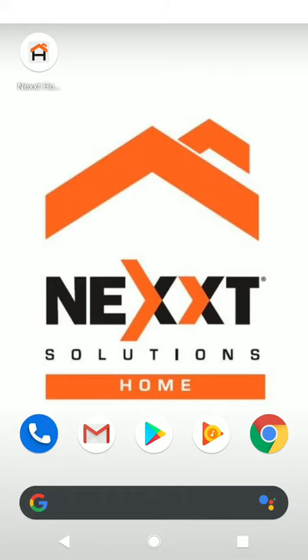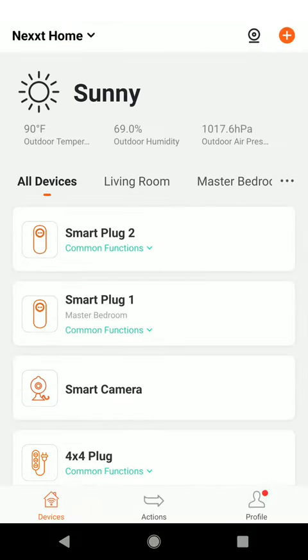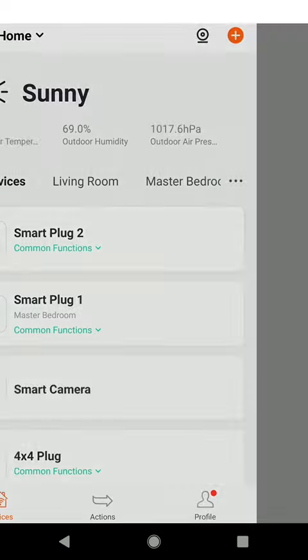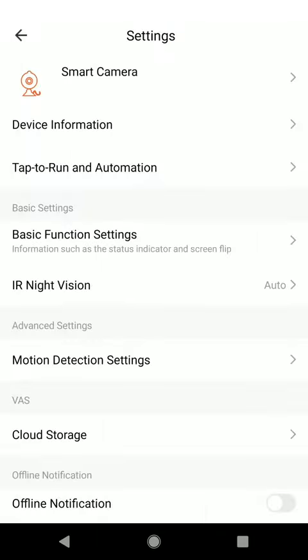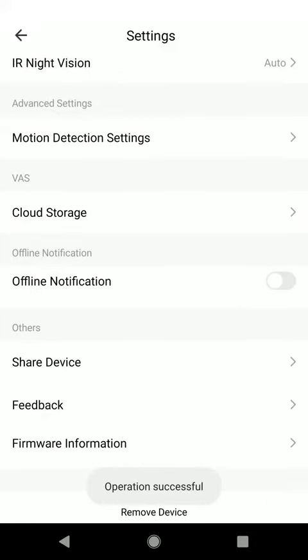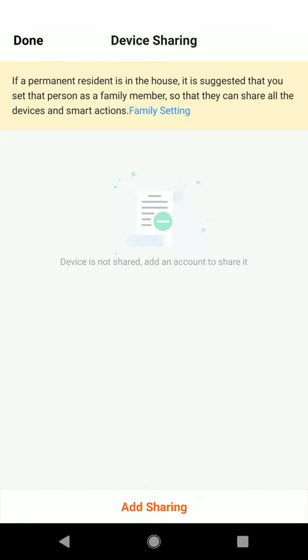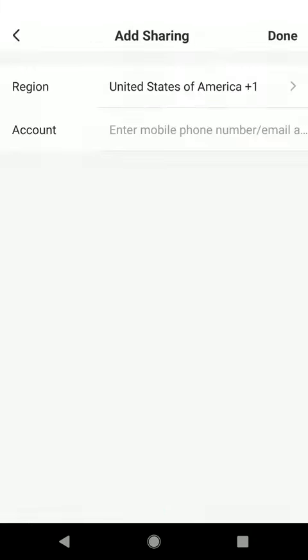Then you go to your Nexxt Home app, click on Smart Camera, and go to the pencil icon on the top right hand corner. Scroll to Share Device, click on Add Sharing.